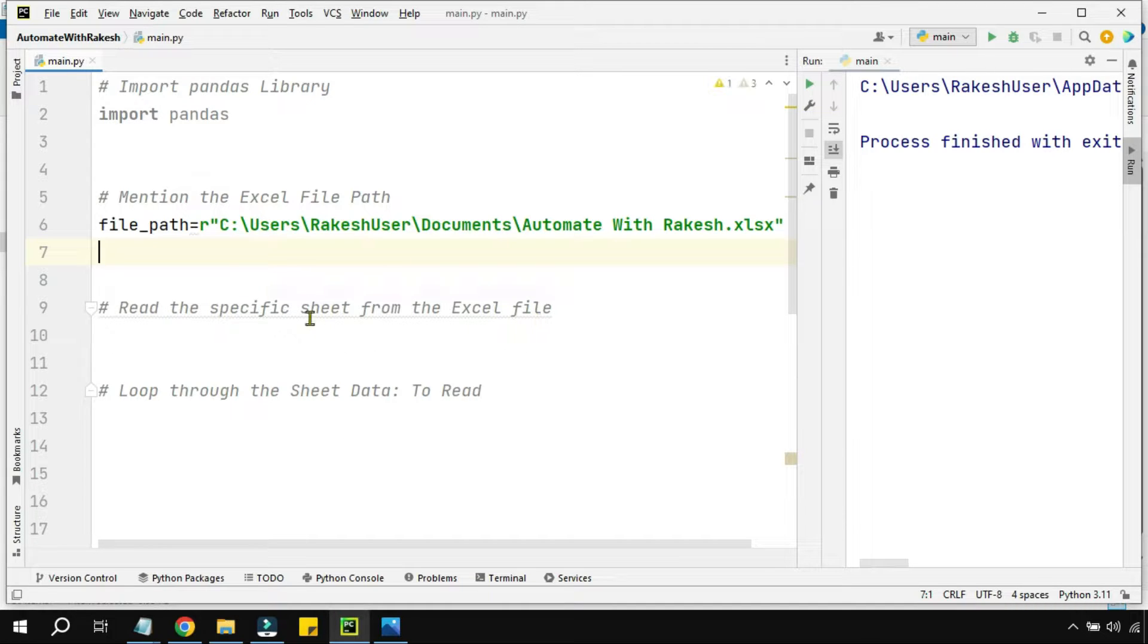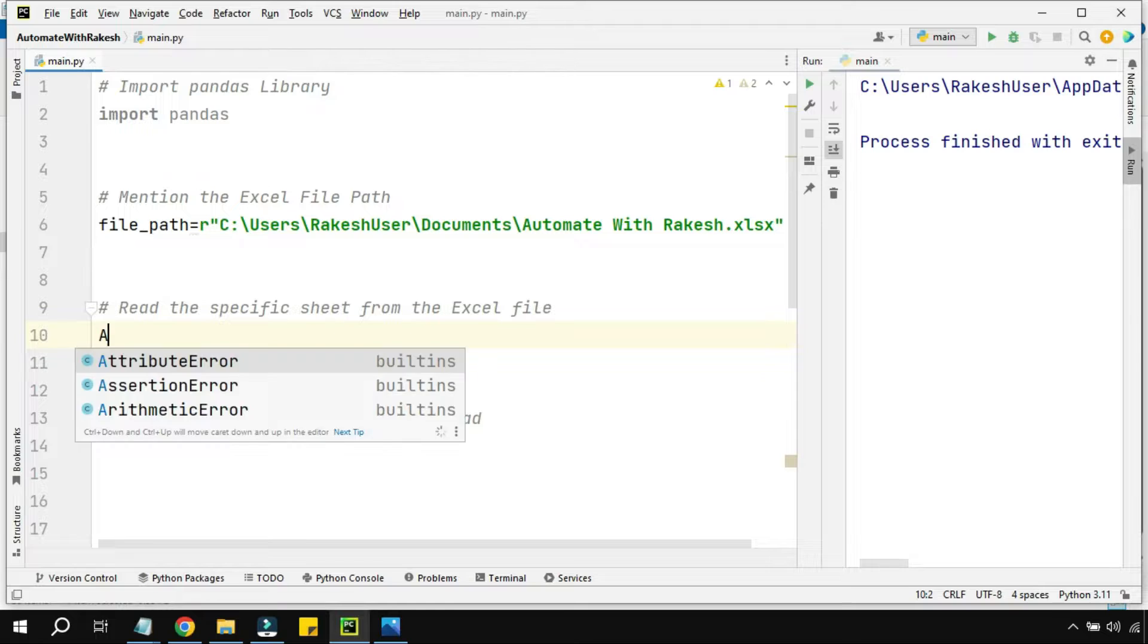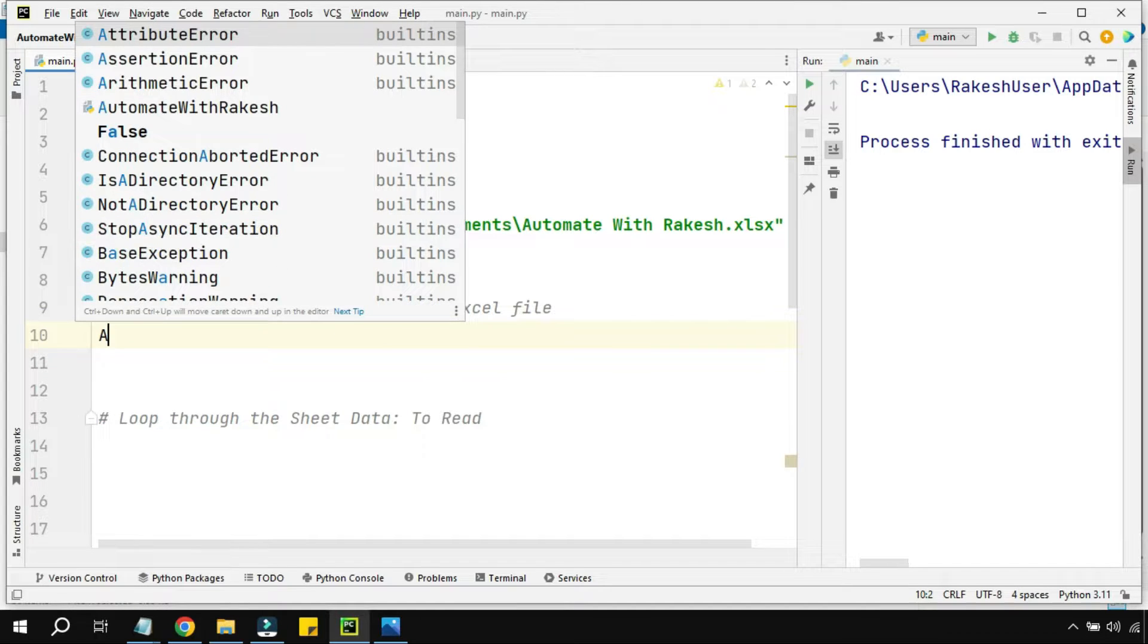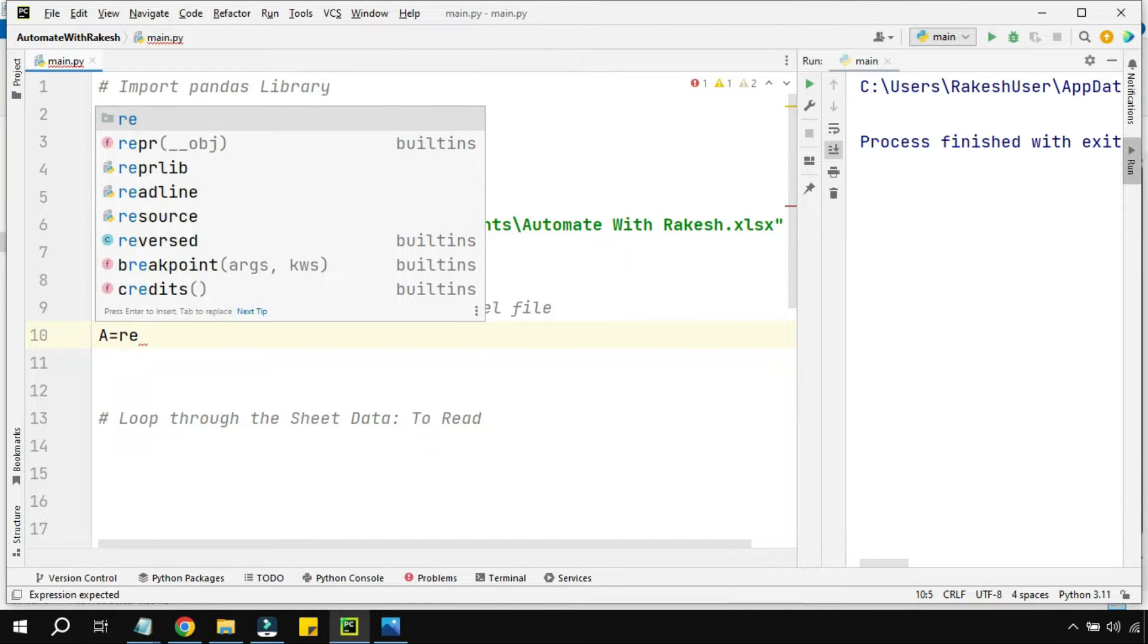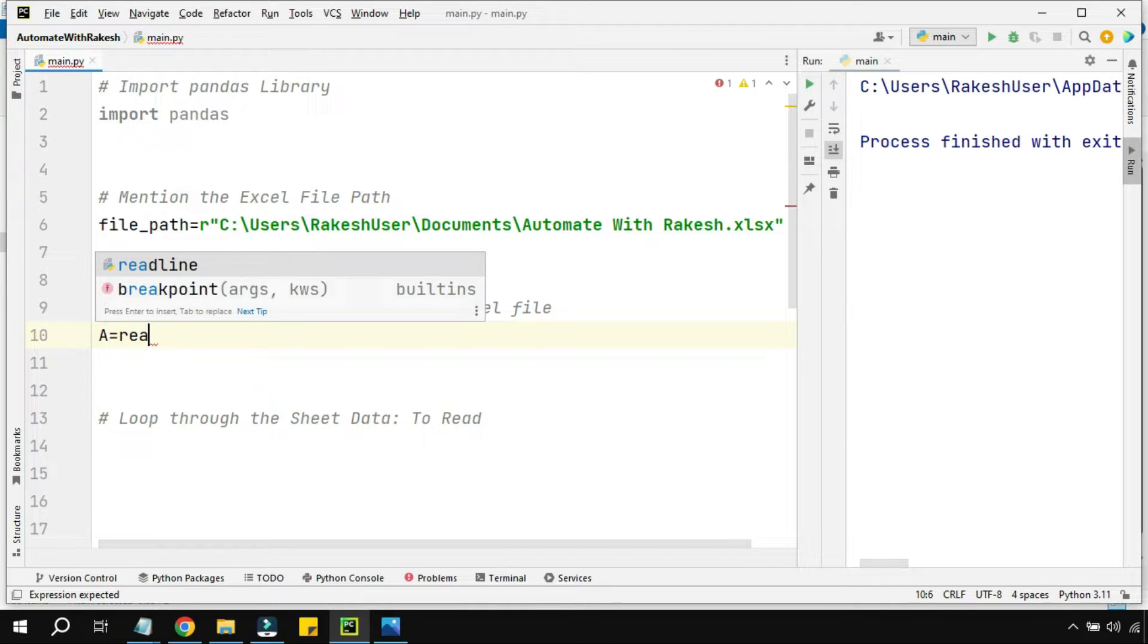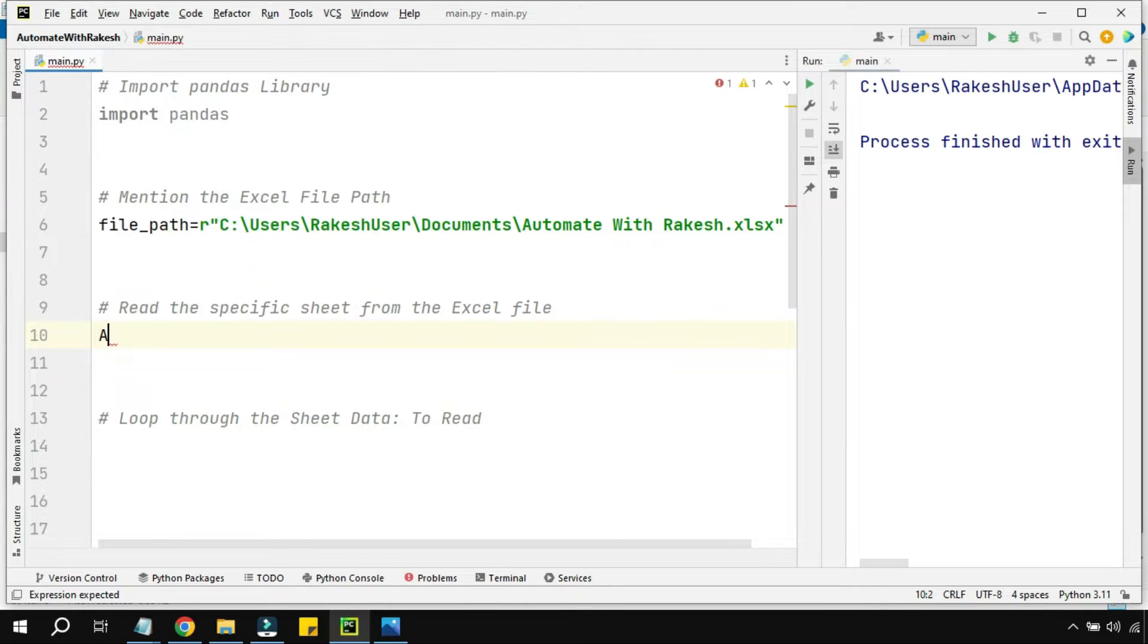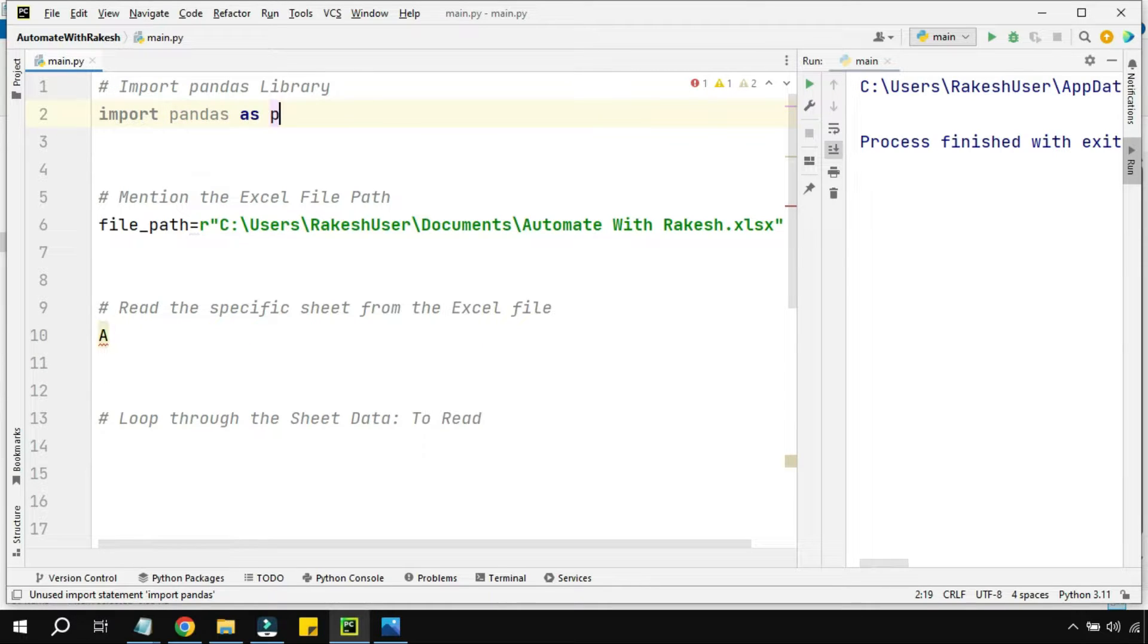After that, I need to read the specific sheet from the Excel file. For that, I'll use a variable called 'a' equals to a method called read_excel. That method appears only from pandas.